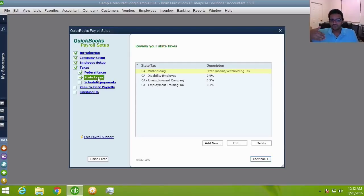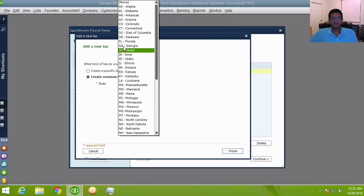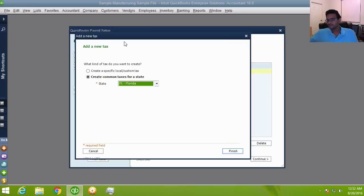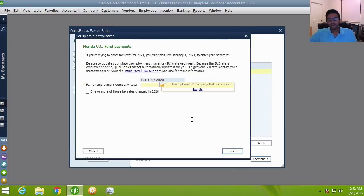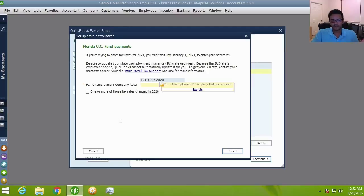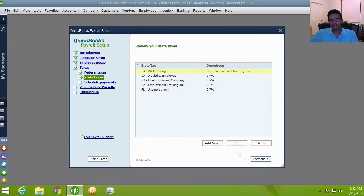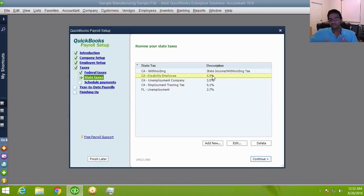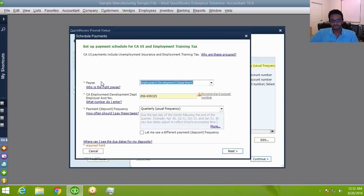State taxes are a different story because you may do business in one or multiple states. You need to create taxes for each state where you have employees. You don't need to know all the state laws — QuickBooks loads every state's set of taxes the moment you select that state. For example, entering your state unemployment tax rate of 2.7% and hitting Finish creates that for you automatically.